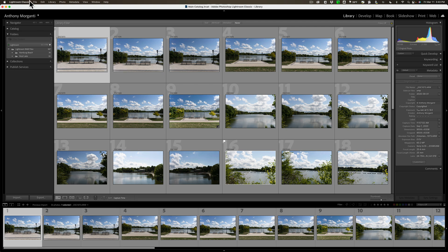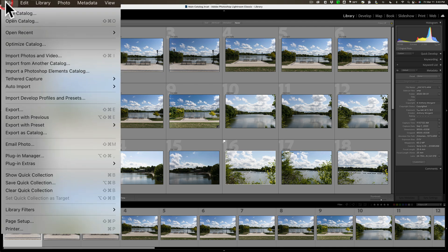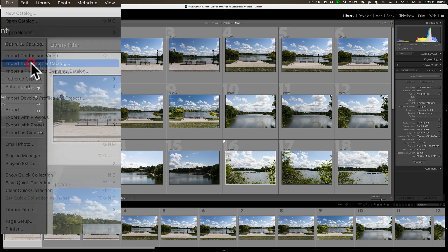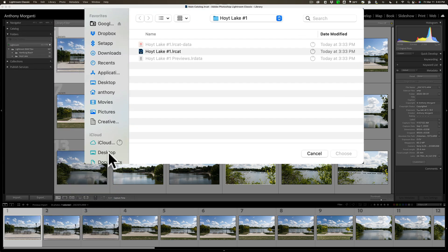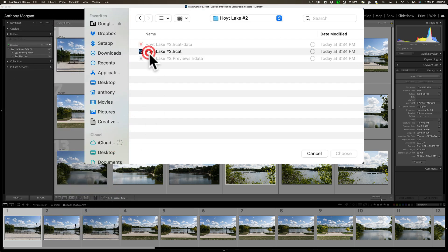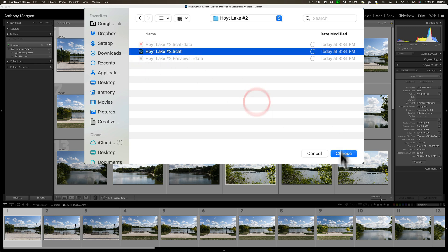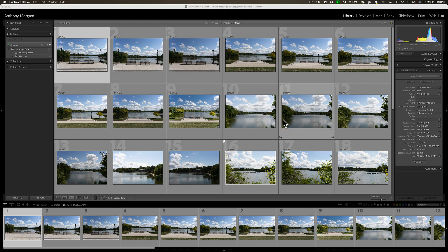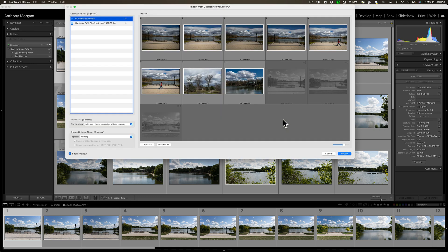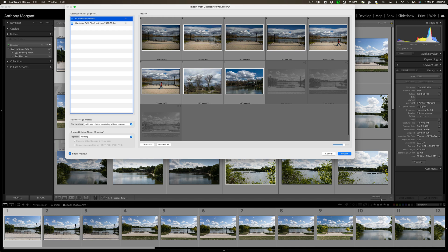So we're going to go up to File, down to Import from another catalog, and then we're going to go to Hoyt Lake number two. Again, I've got to look for the .lrcat file, which is right here, and click Choose. Now, this is a little different. This one has three images in it that are already in my catalog. And you can see that as we look at the postage stamp grid view here, three of them are grayed out. These are the three images that are already in the catalog.